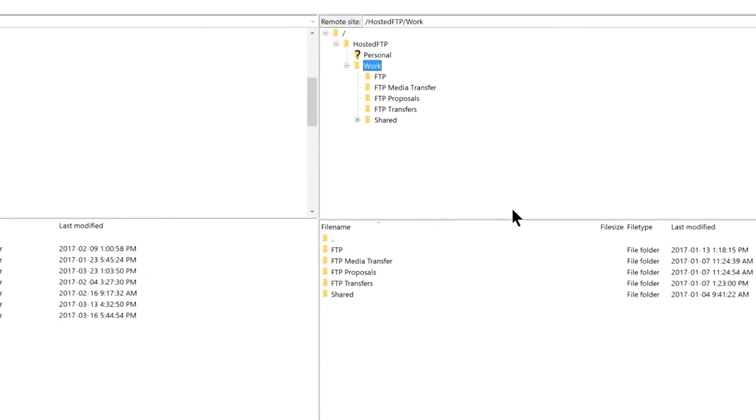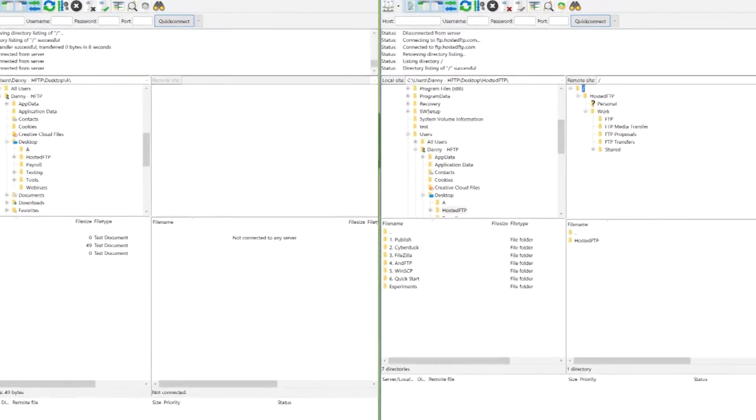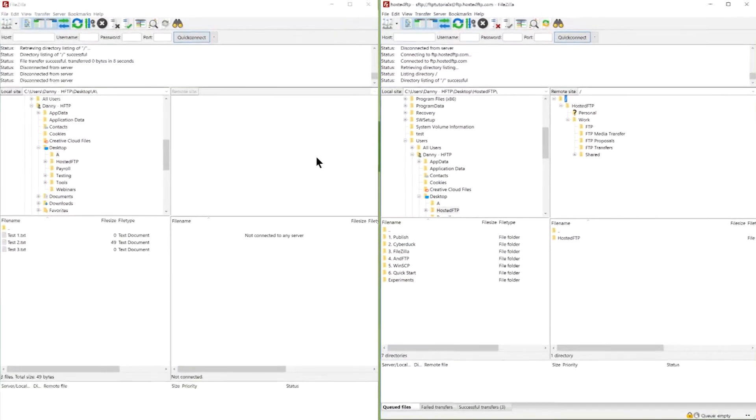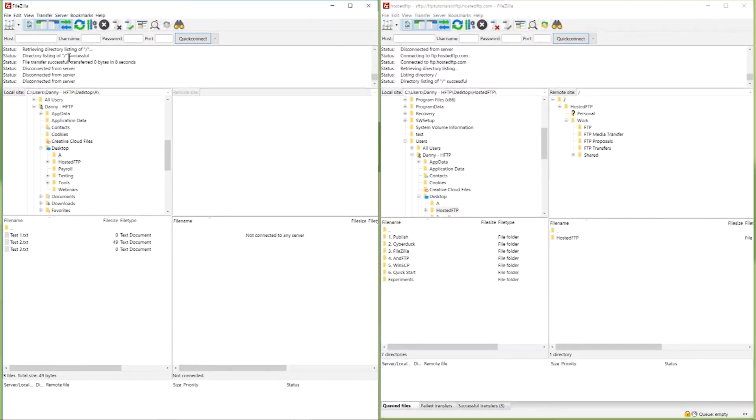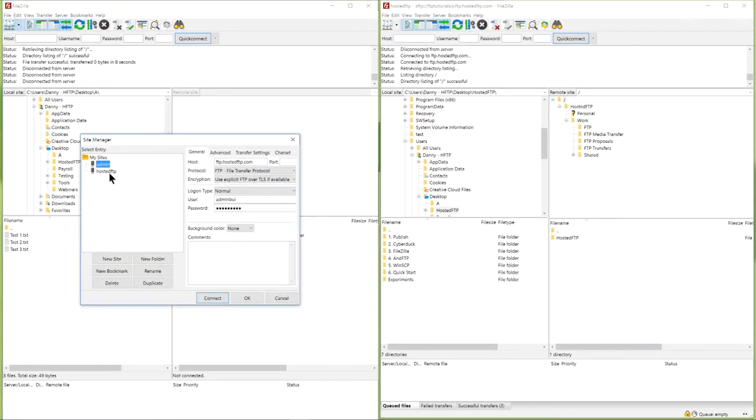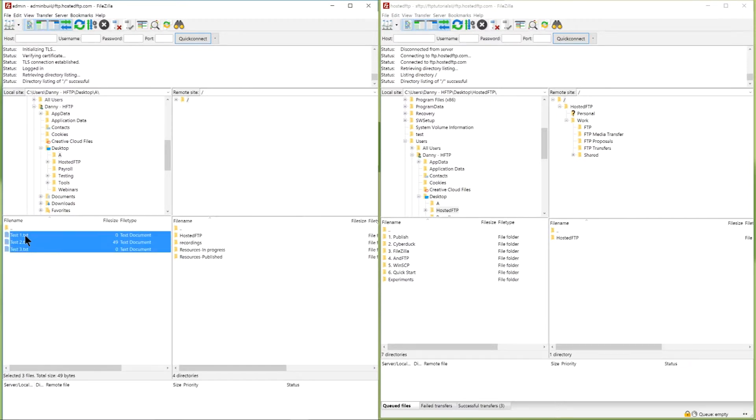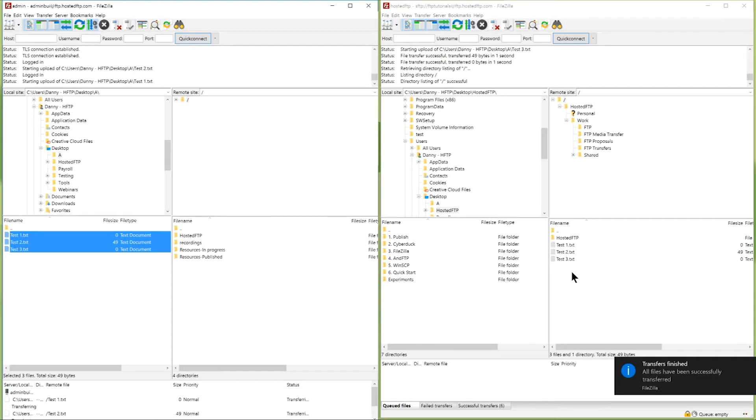Alternatively you can open a whole new FileZilla window and connect to another site to have one connection open in each window. Now you can transfer files across servers by clicking and dragging across the FileZilla interface.